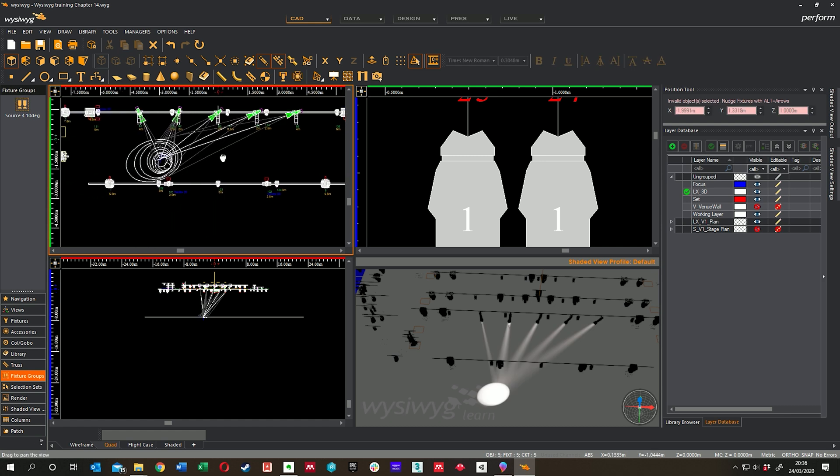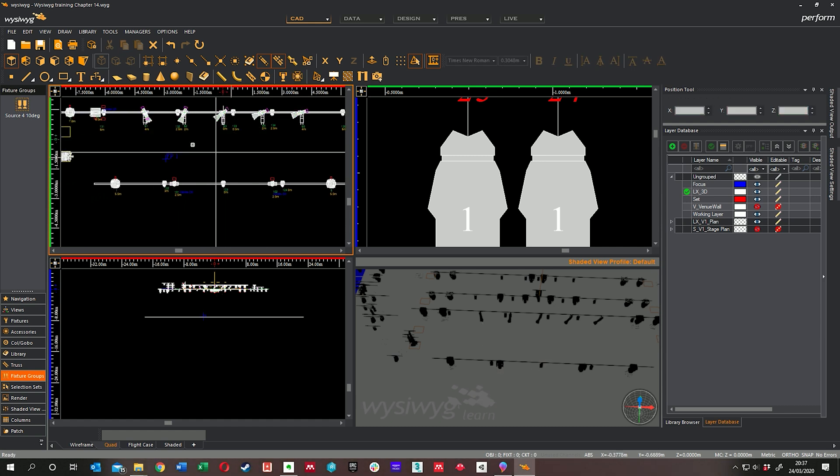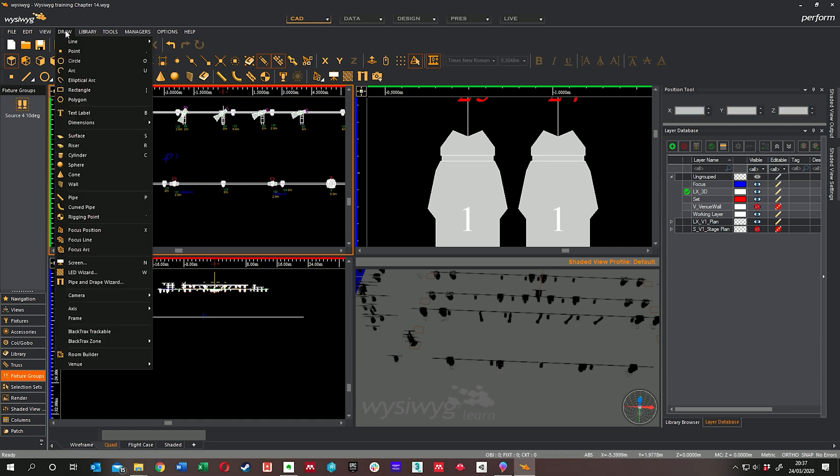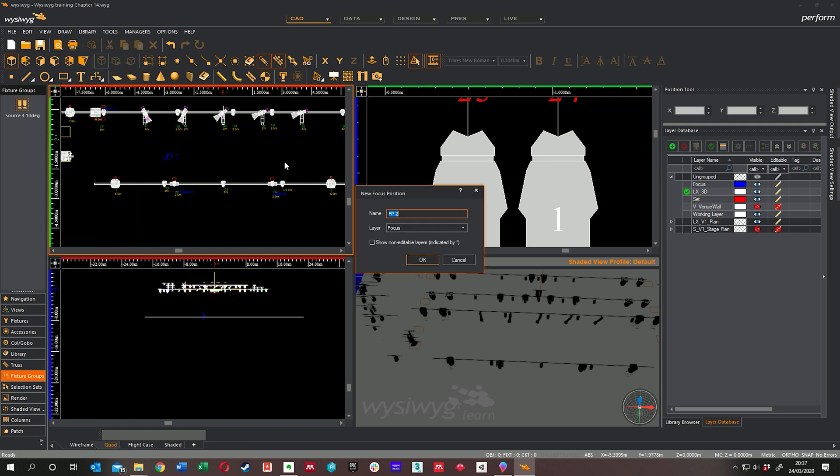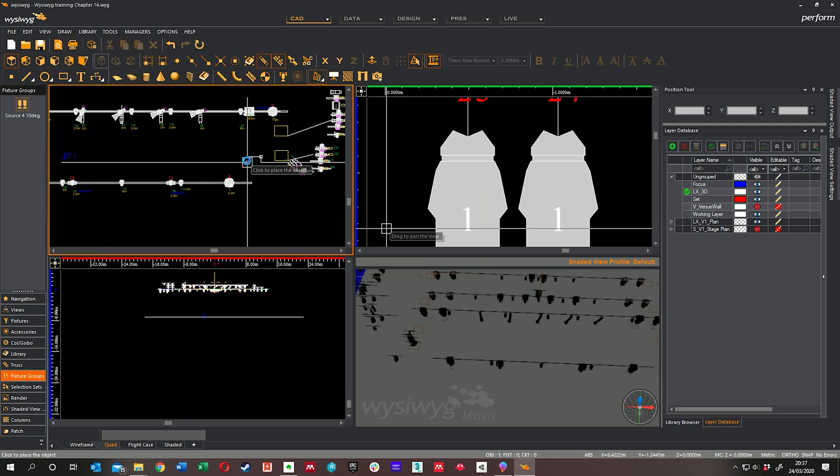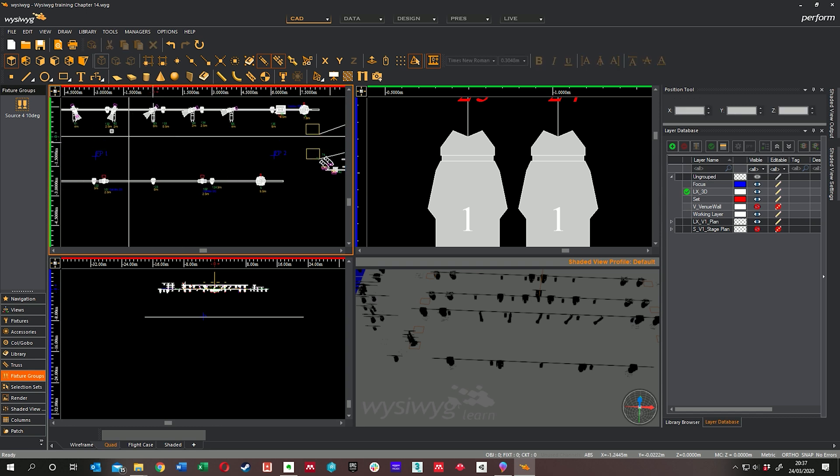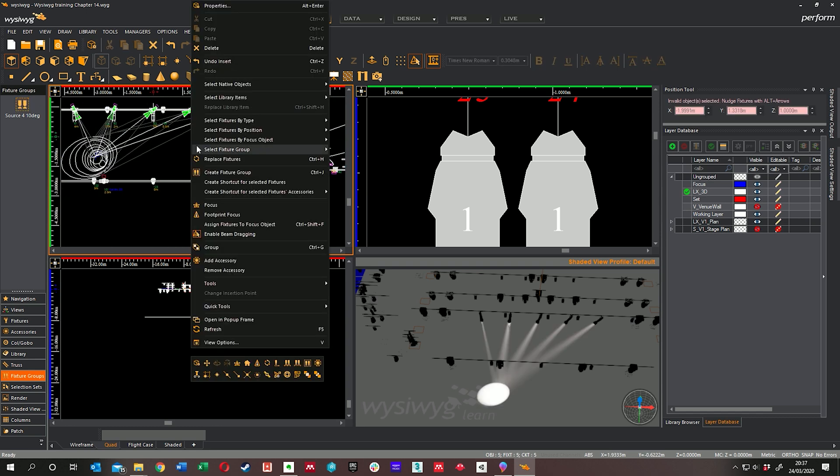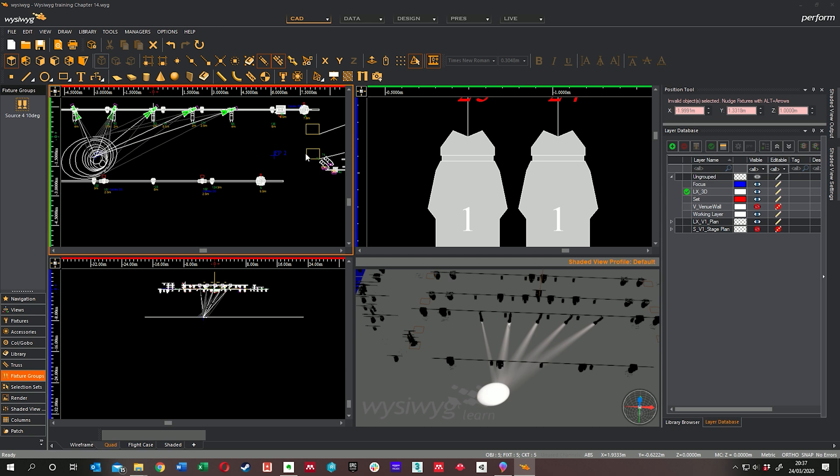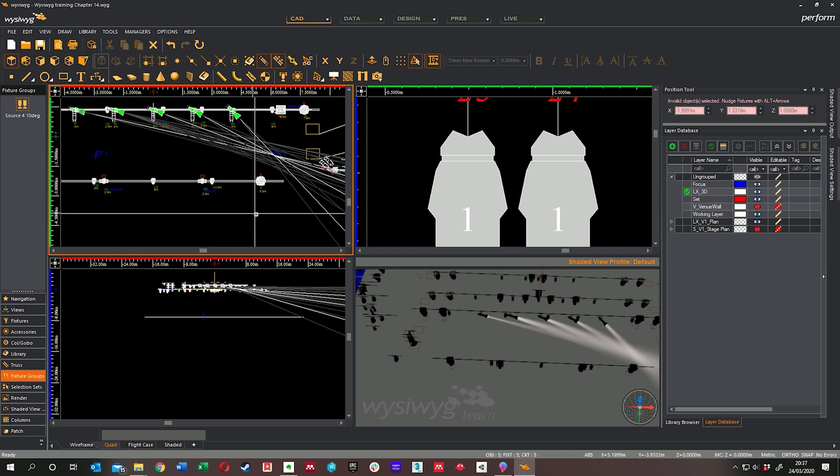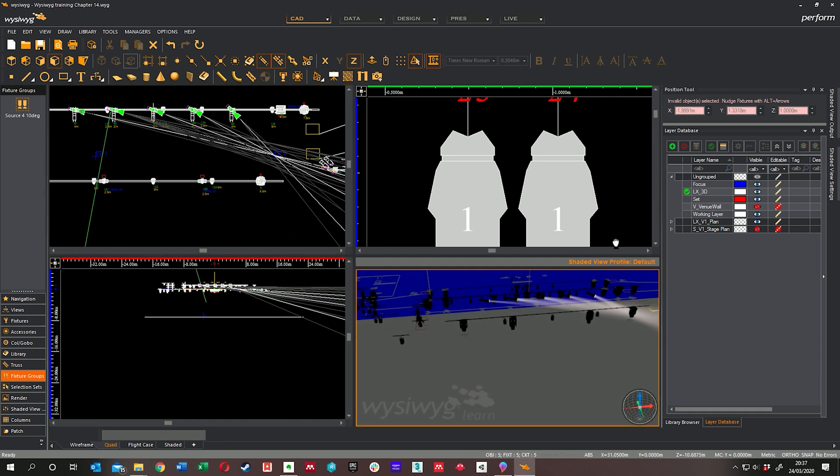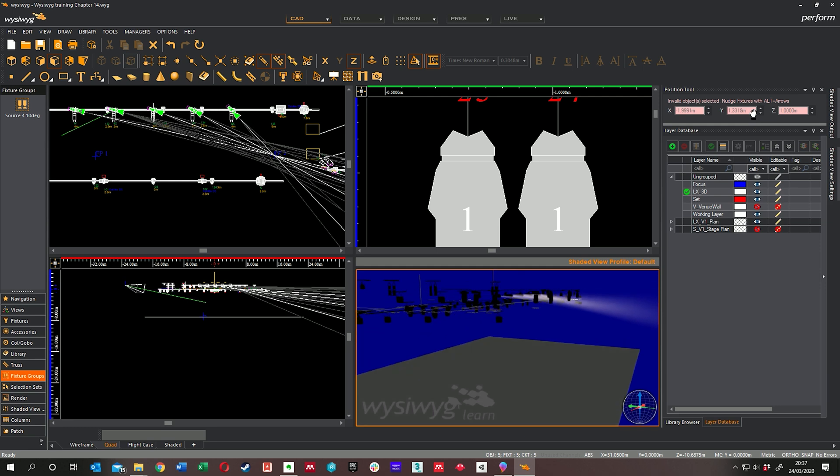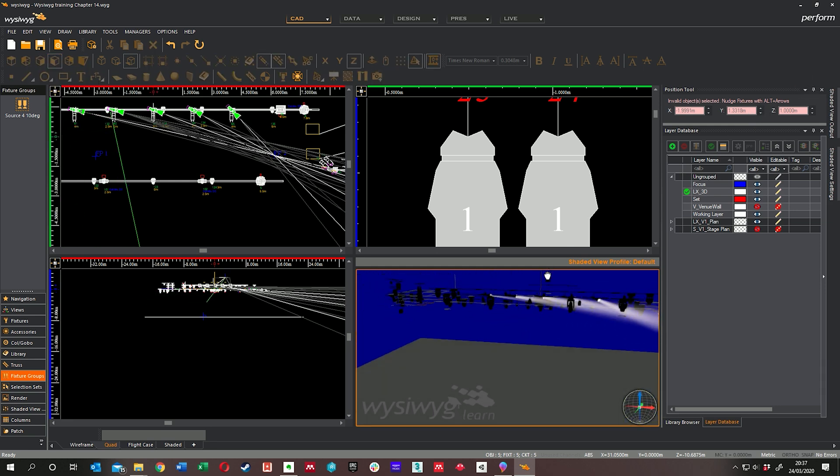If you needed to refocus them really quickly, you just swap them to a different focus position. So I could draw another one, Focus Position, FP2, stick it over there. And I'll select those fixtures, Properties, and select FP2 and they'll all just swap over to that side. Of course because it's not on the ground, it's up in the air, they're trying to light through the air to get to it.